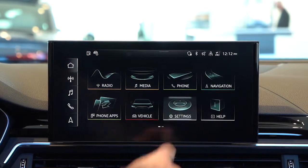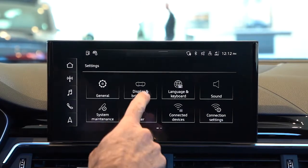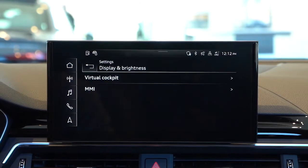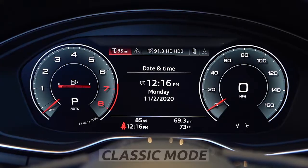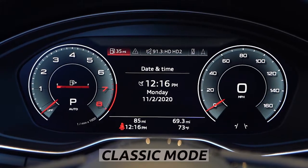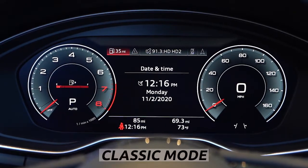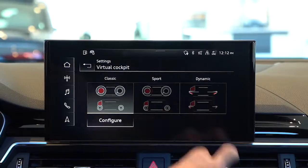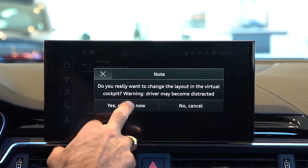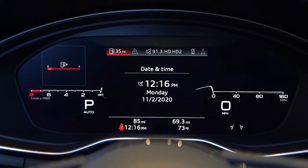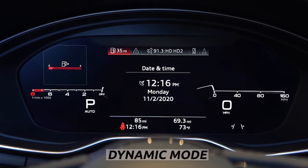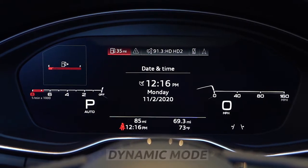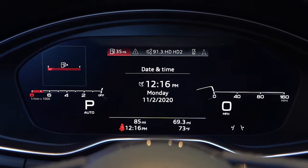We want to go into settings, then go into display and brightness, then go to virtual cockpit to change the layout of what's in front of the driver on the driver's screen. It starts out in classic, round dials. If we go to dynamic and say yes, change now, we get a more graph-like look to our speedometer and tachometer, and the layout in general is a little more of a bar graph, a more sport-looking, Formula One look.